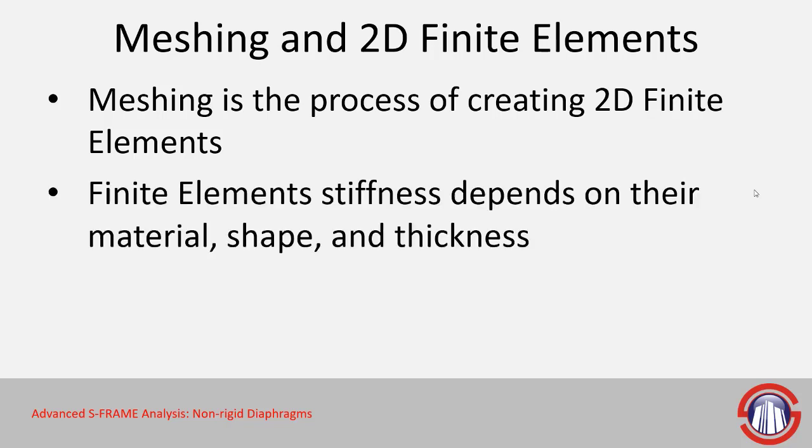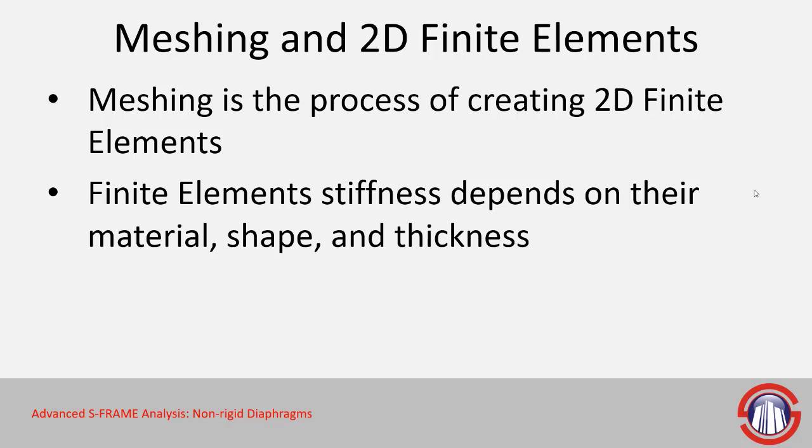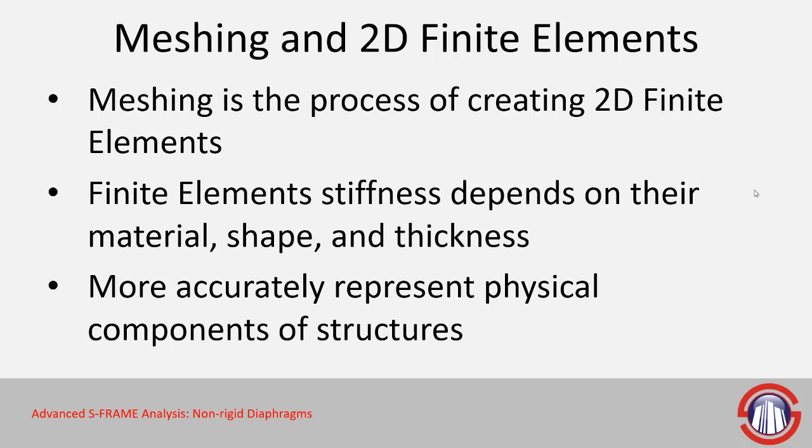The finite elements that are generated could be shells, membranes, or plates. We have more information available within S-FRAME's help system. Their stiffness and behavior will depend on the type of element, the shape, thickness of the material, and the actual material itself. This allows for more accurate representation of whatever physical component might be represented by that object.